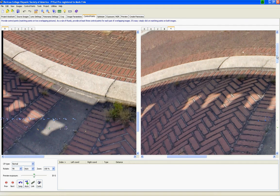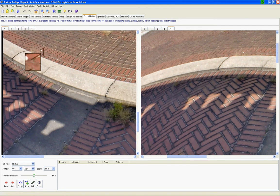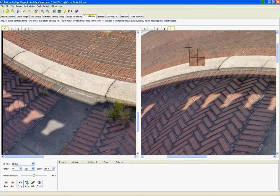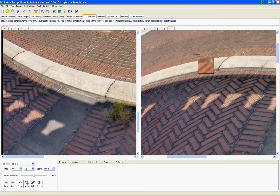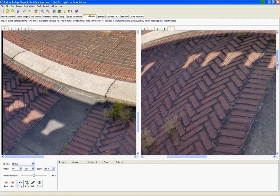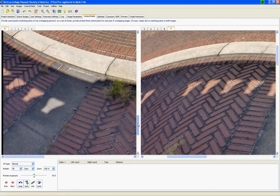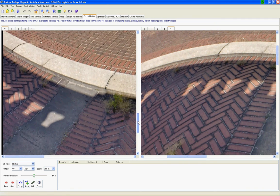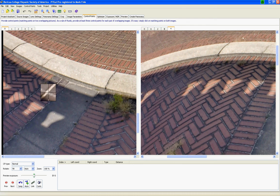Now what I'm going to do is plot control points for each of these four images against this nadir shot. And I've already determined that this little white spec here is the same as that white spec there, which helps me identify the control points. So I'll do four for each of the four images.